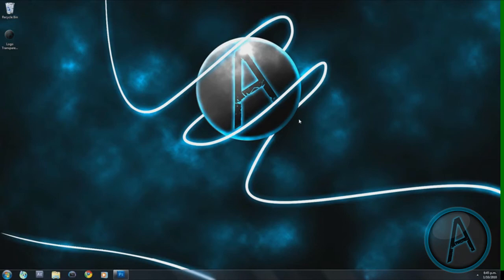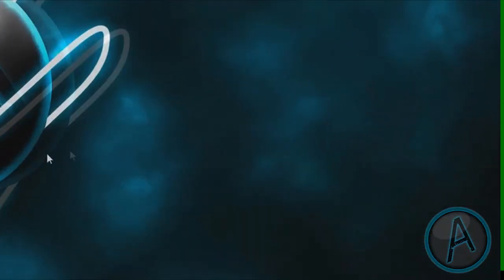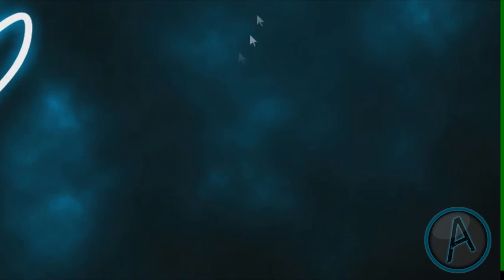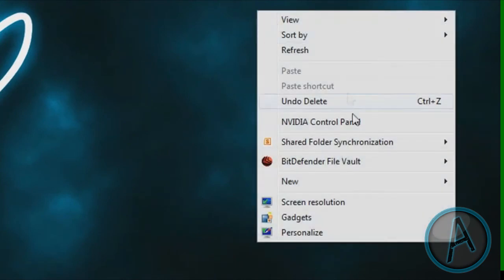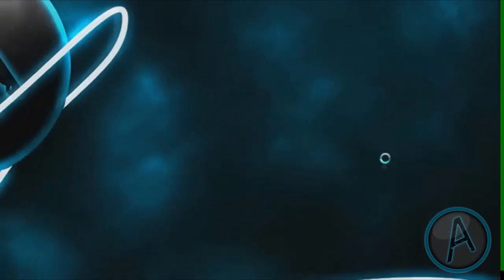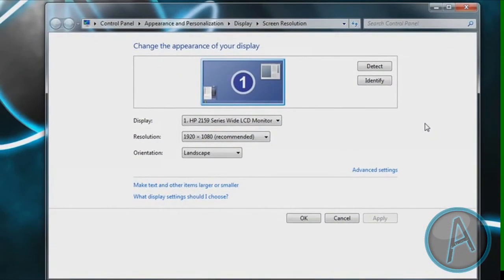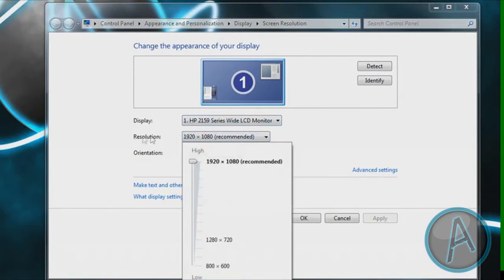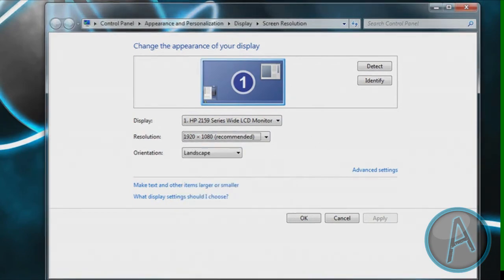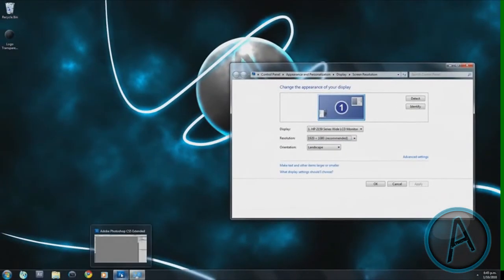The first thing you want to do is find out what your screen resolution is. To do that, you can right-click your desktop and then select Screen Resolution. Then you want to see the number right beside the resolution — that is your screen resolution. Mine is 1920 by 1080.